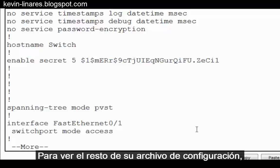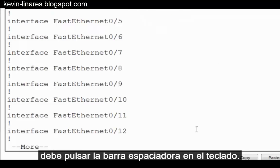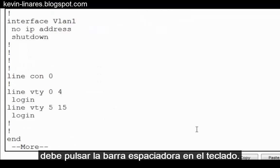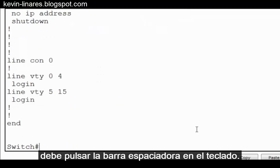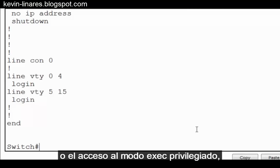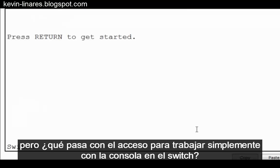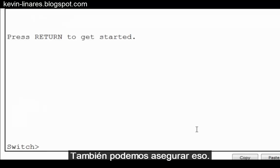So you can see how the enable secret command obfuscates the password within the configuration file. To see the rest of your configuration file, you press the space bar on your keyboard. Now we've encrypted the enable password or access to privileged exec mode. But what about access to simply consoling into the switch?